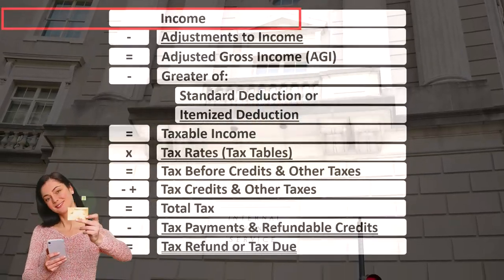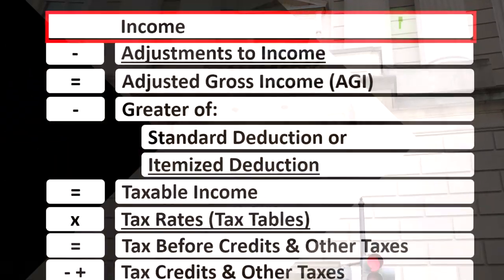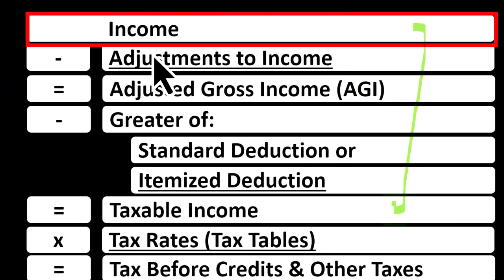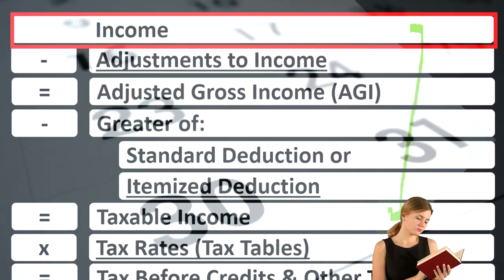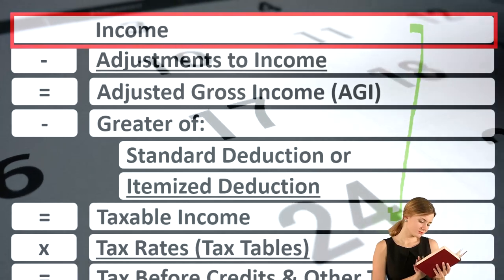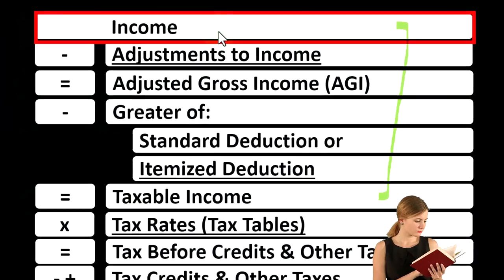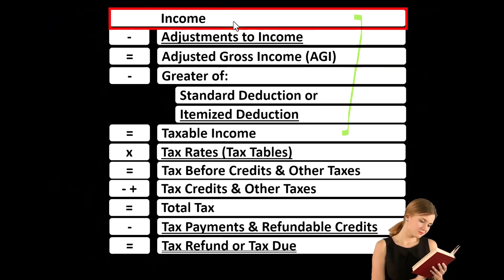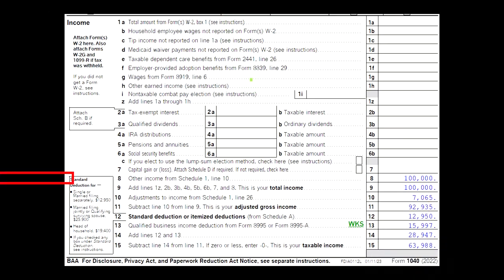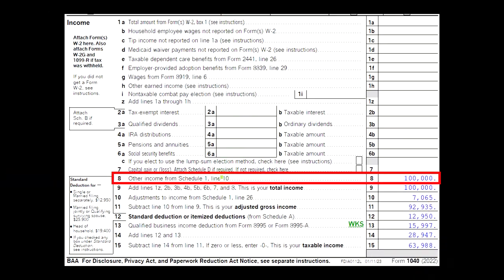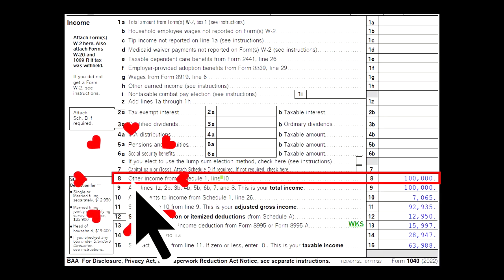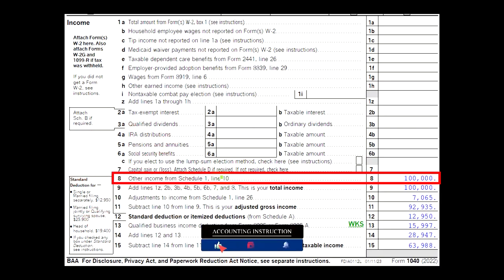Looking at the income tax formula, we're focused on line one income. Remember, the first half of the income tax formula is in essence an income statement — just an outline or scaffolding with other forms and schedules flowing into these line items. One of those is the Schedule C. Business income minus business expenses gets us to the net business income that rolls into line one income of our income tax formula. The first page of Form 1040 — the Schedule C rolls into Schedule One, which rolls into page one of Form 1040, line number eight.